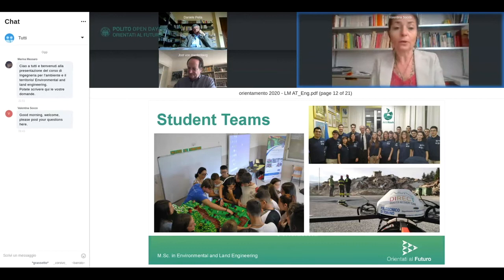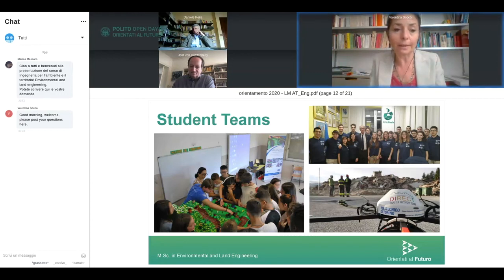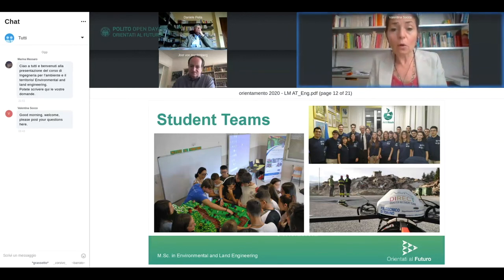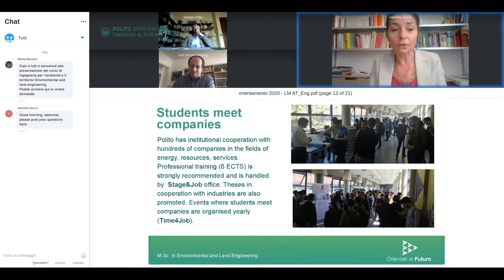The second team, DIRECT, uses drones — visible in the picture in the red zone of the Central Italy earthquake — to conduct surveys in post-emergency situations. The third team, AKANOA, created last year, is building a high-technology boat that will travel the Po River to survey the river, collect garbage, and assess the river's health condition.